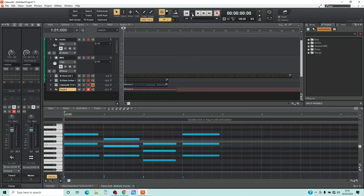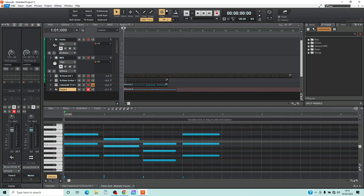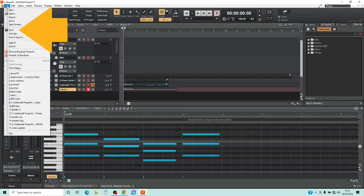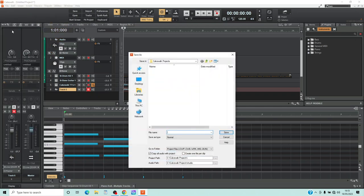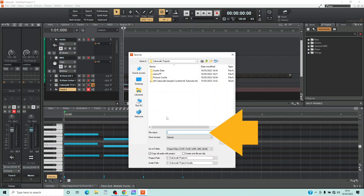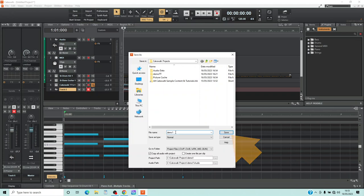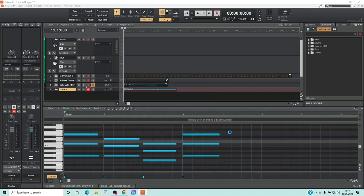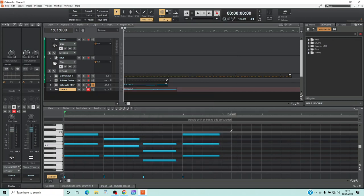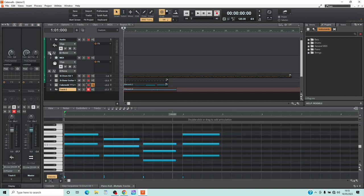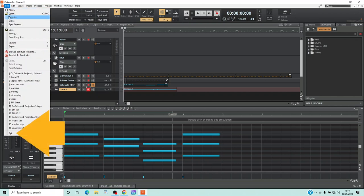Finally, let's save the project. Click on File, then click on Save on the pop-up menu. Type in a name for your project, then click on Save. Now that the song is saved, click on File and click on Exit.